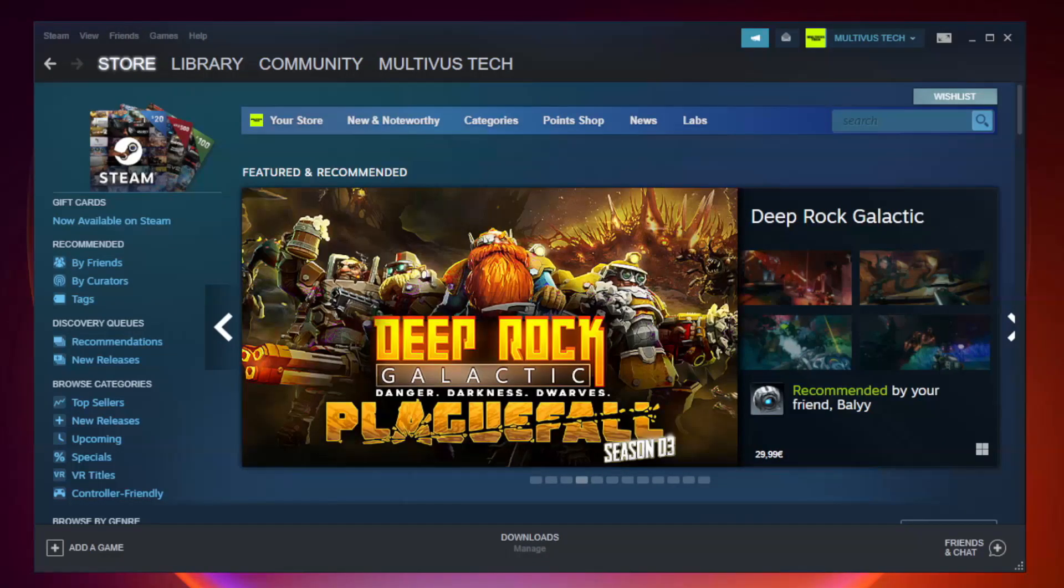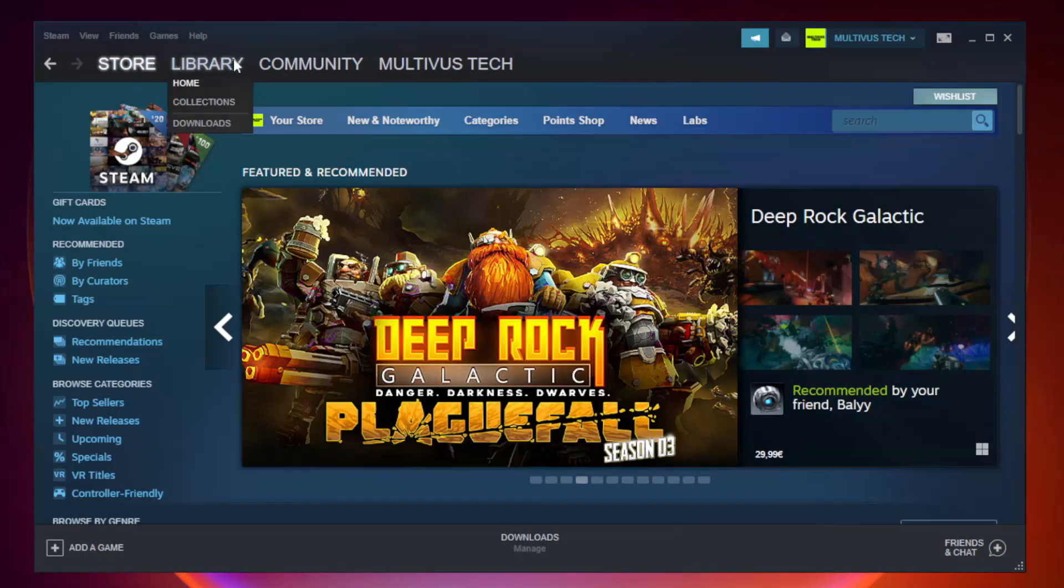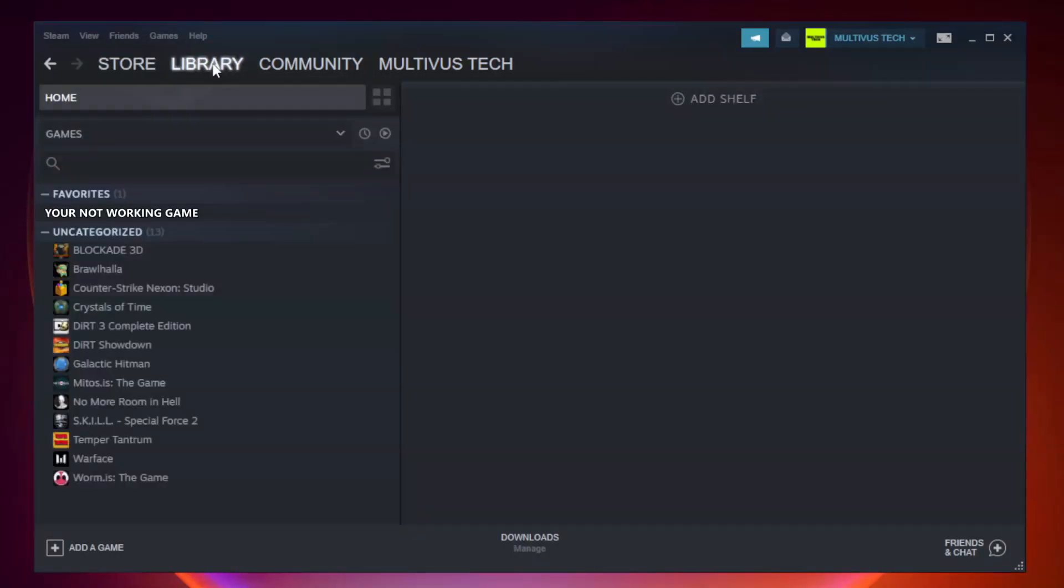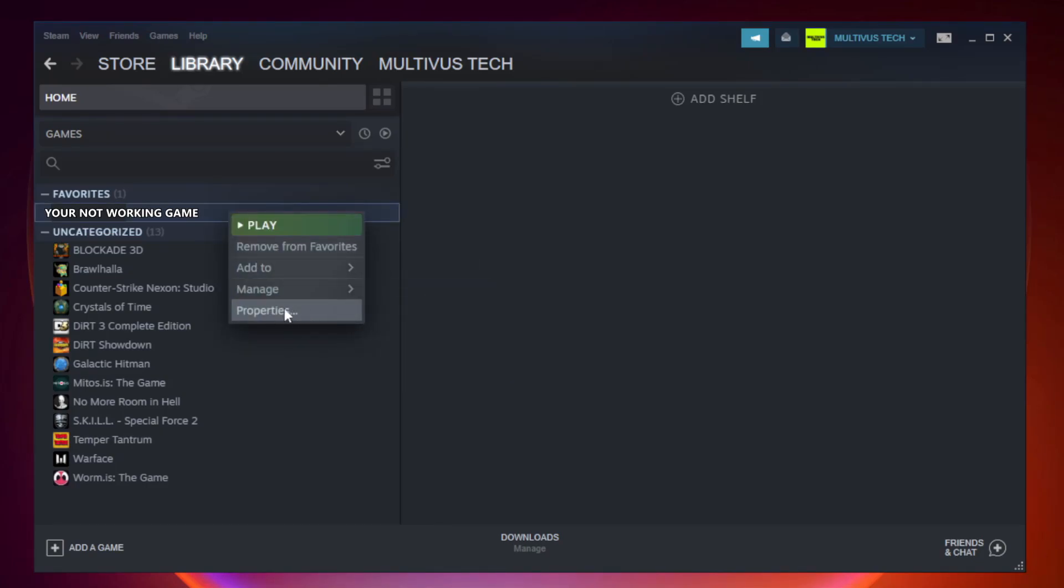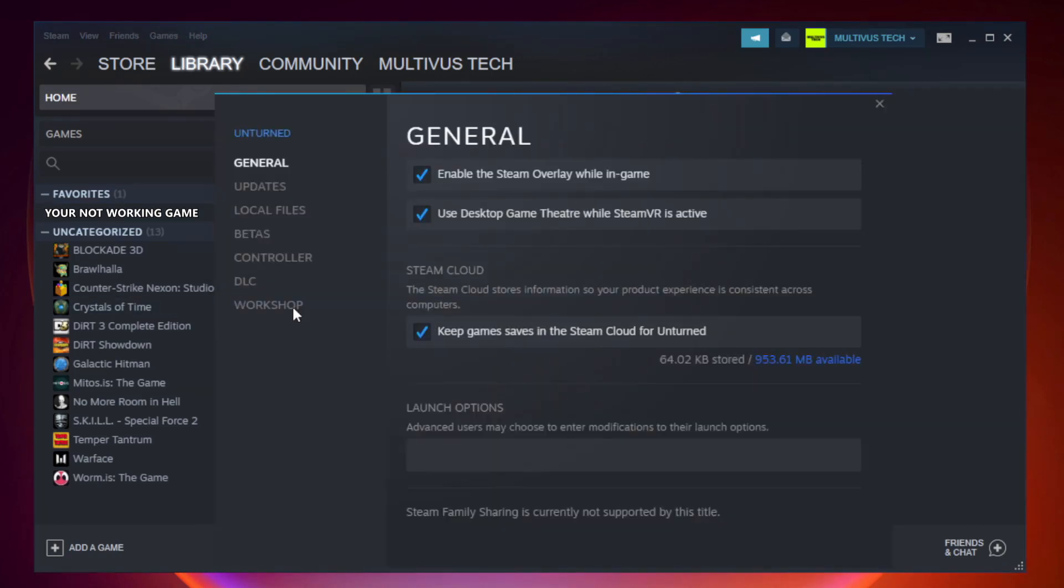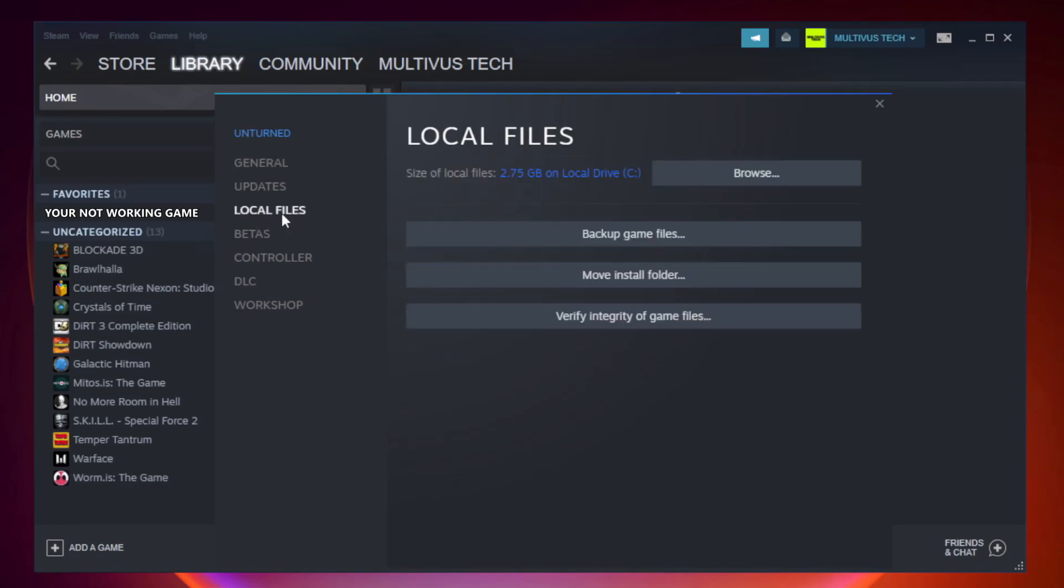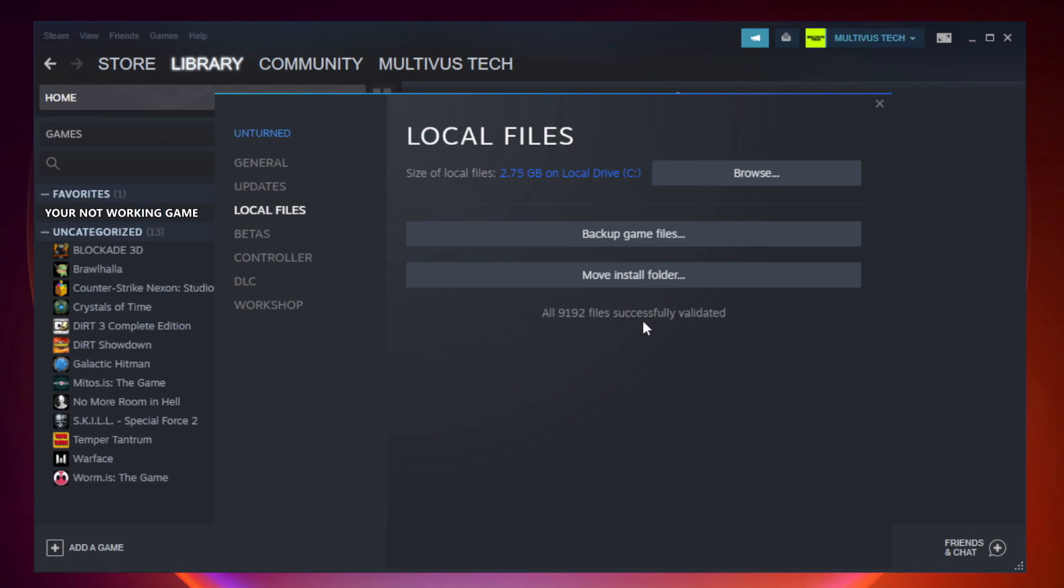Open Steam. Go to the library. Right click your not working game and click properties. Click local files. Click verify integrity of game files. Wait. After complete.